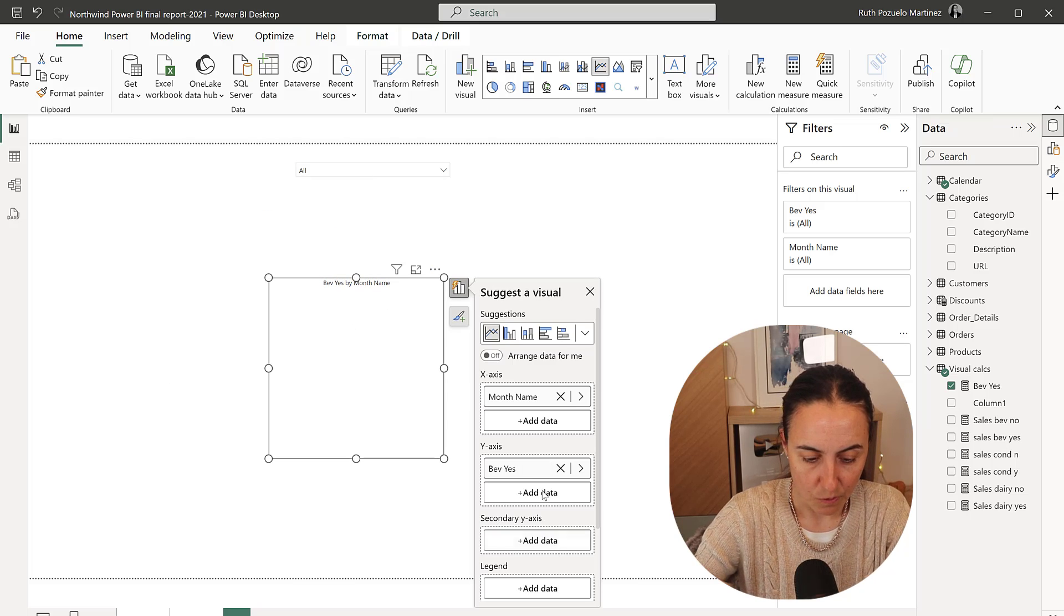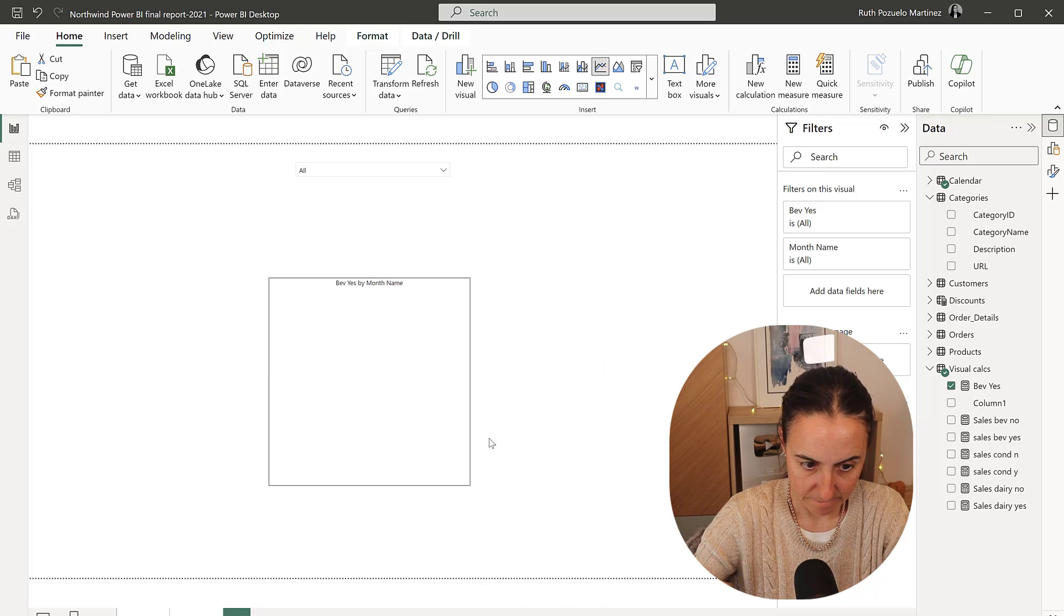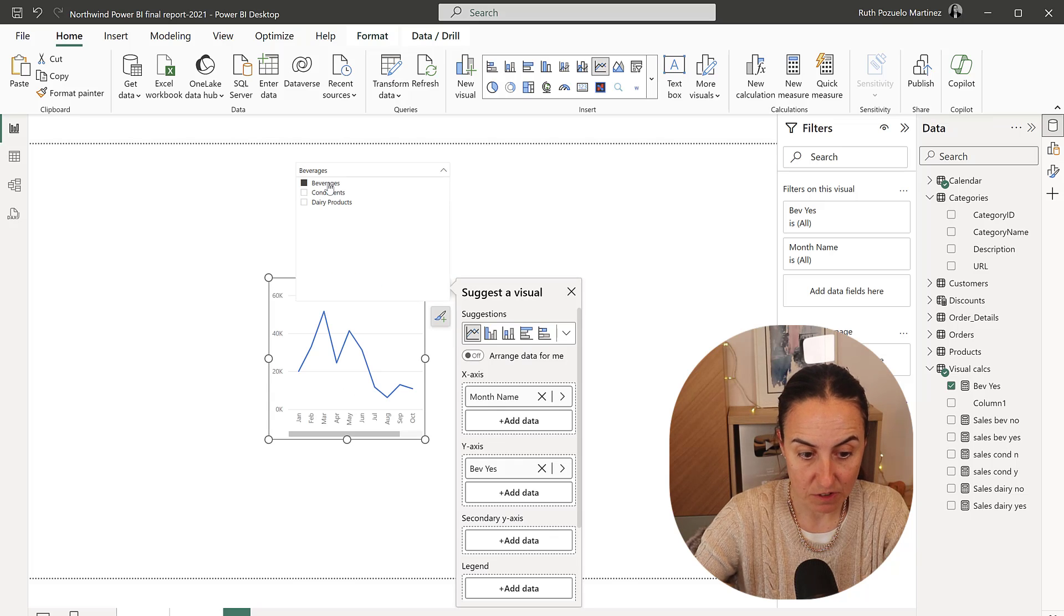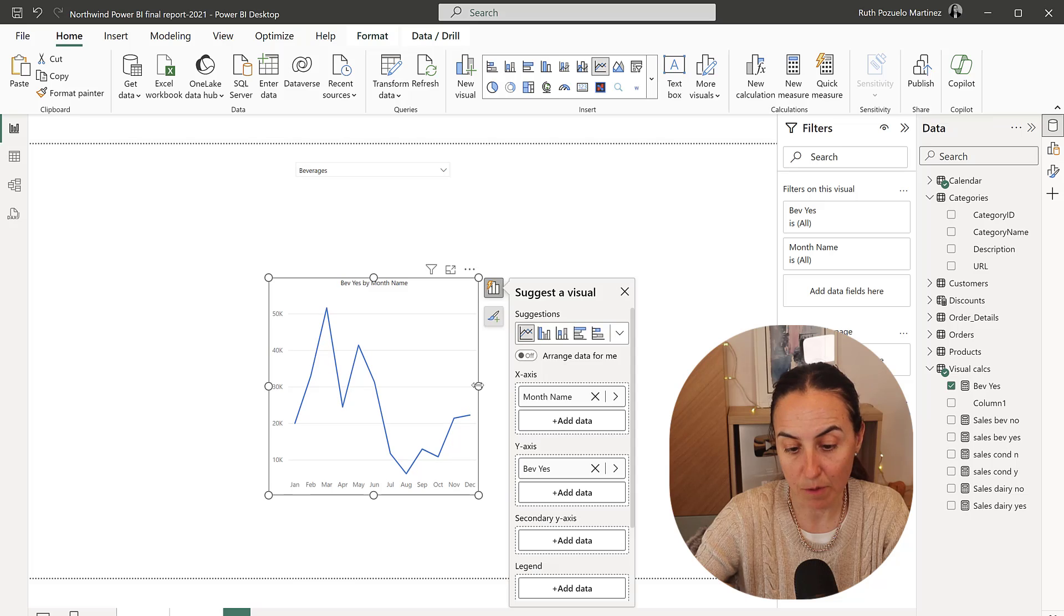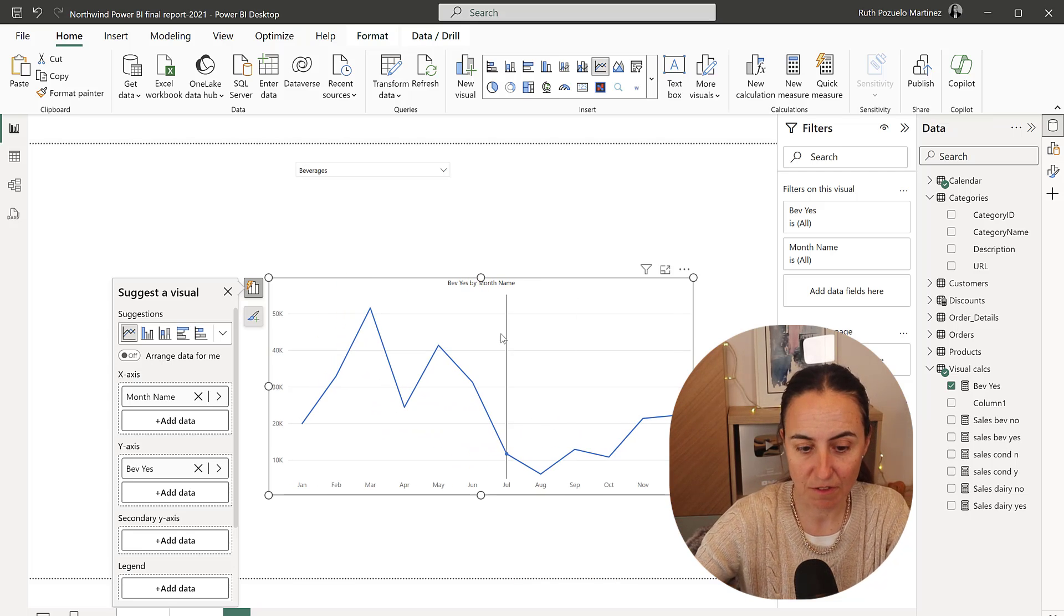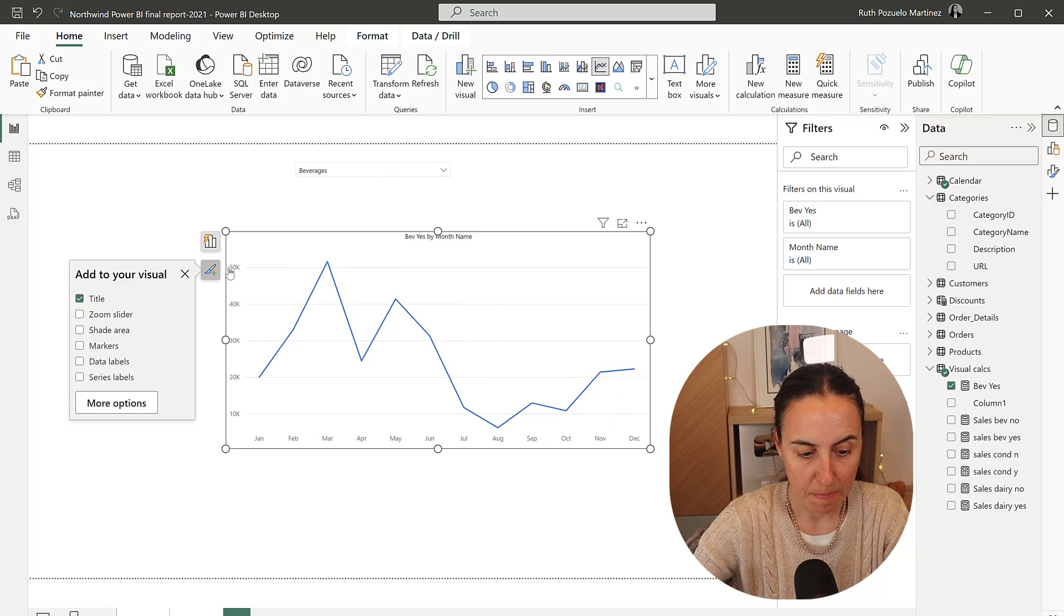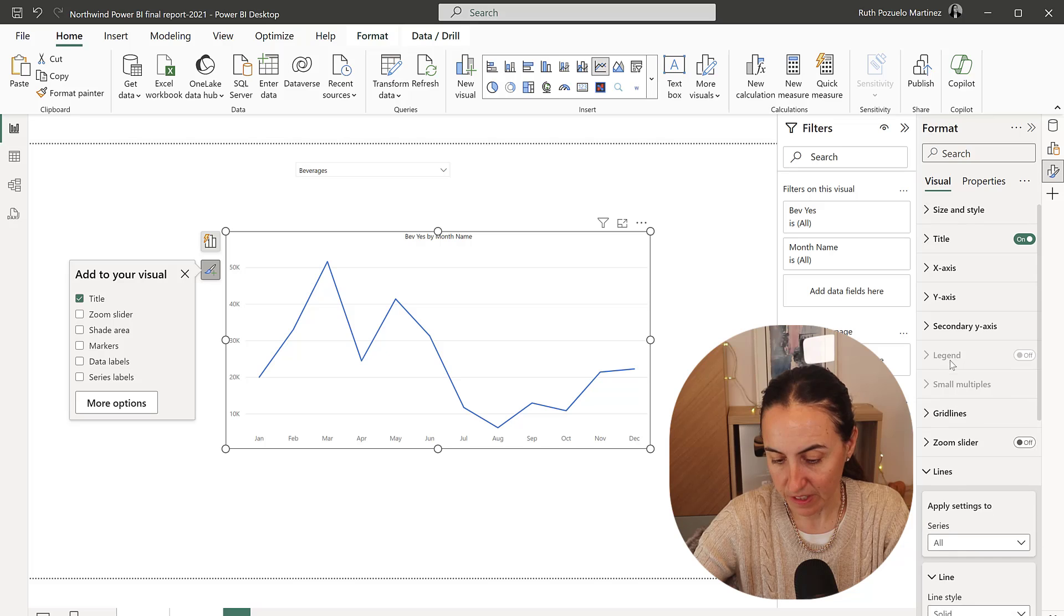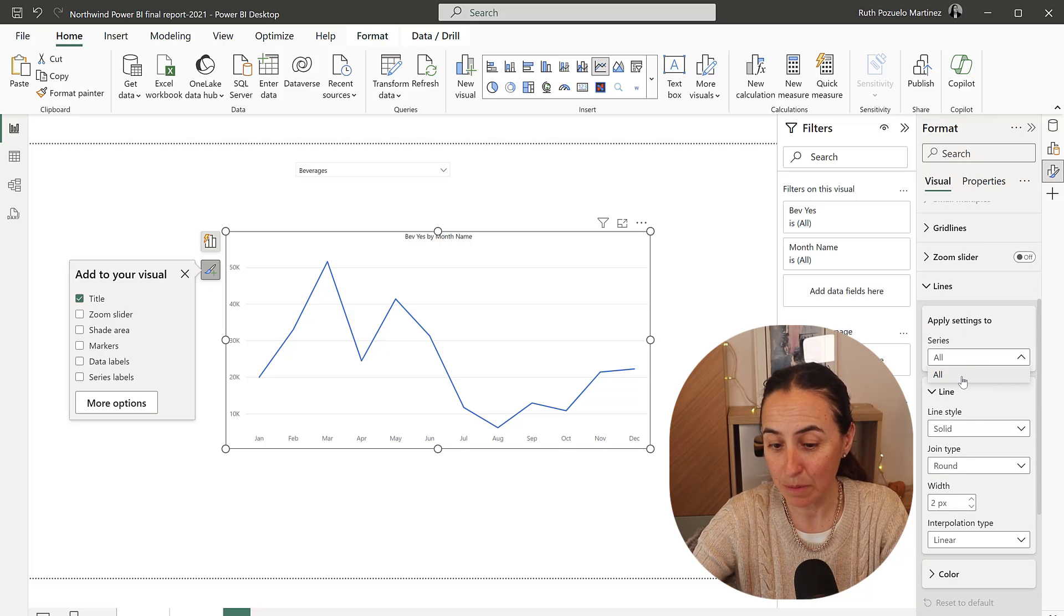We have the month name, we have the beverages, and it's not showing us anything because I haven't chosen anything. If I choose beverages, you remember our measure, it says if beverage is selected, so you have to have it selected. So if it is selected, it shows. And then if we go to the formatting pane here, online, you can see that a series appeared. It didn't appear before.